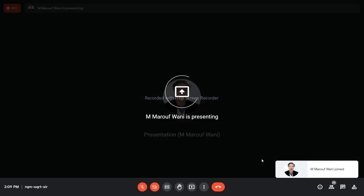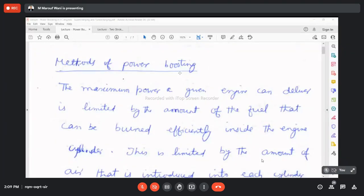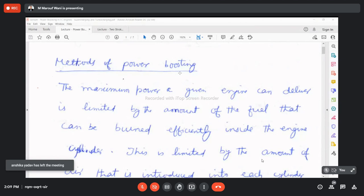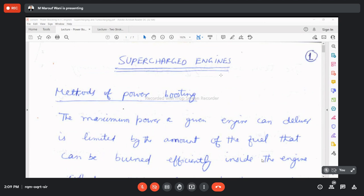We are basically discussing methods of power boosting — how to boost the power of engines. There can be many methods. This topic, by the title 'supercharged engines,' covers methods of power boosting. Supercharged engines basically means for a certain engine displacement volume like 800 cc or 1000 cc or 2400 cc, how we can get more power from the same engine displacement volume.